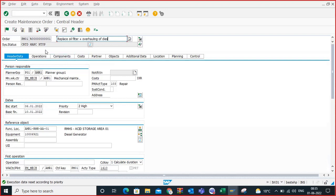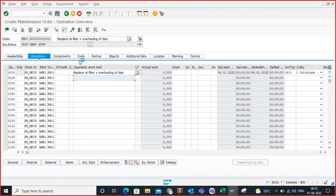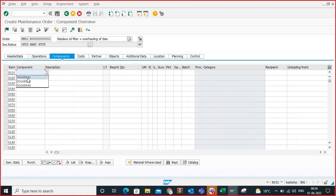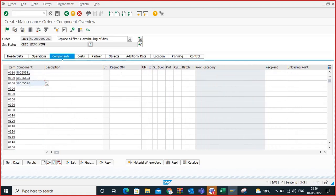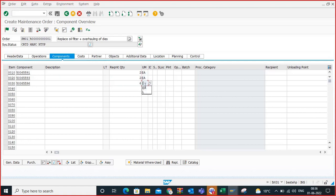Go to the operations. Our main thing is to enter the components. I have entered three components — I am entering a quantity of two and six each. All are stock items.